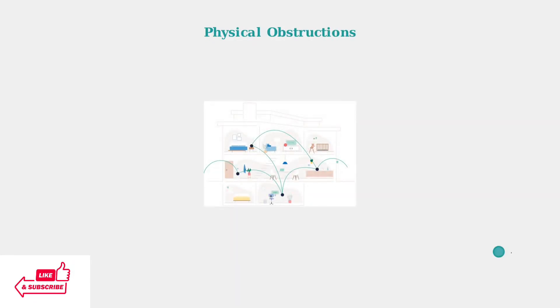Microwaves, baby monitors, and cordless phones operate on similar frequencies and create electromagnetic interference. Physical obstructions significantly weaken Wi-Fi signals.